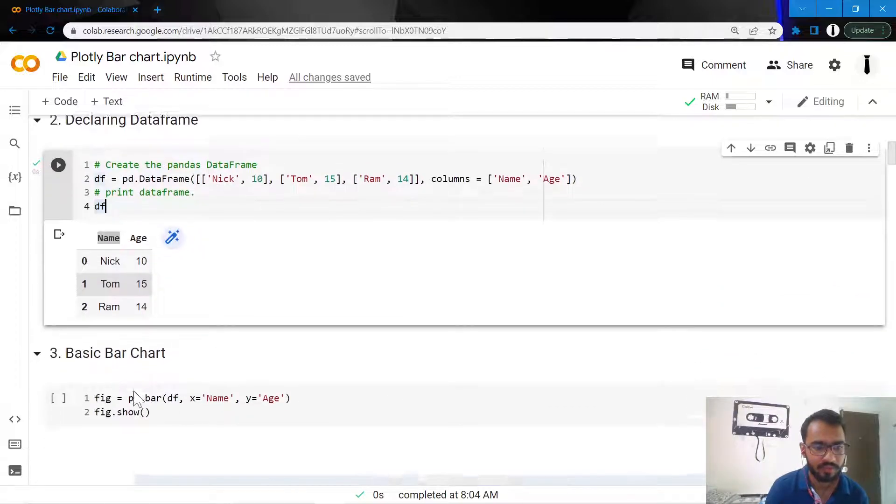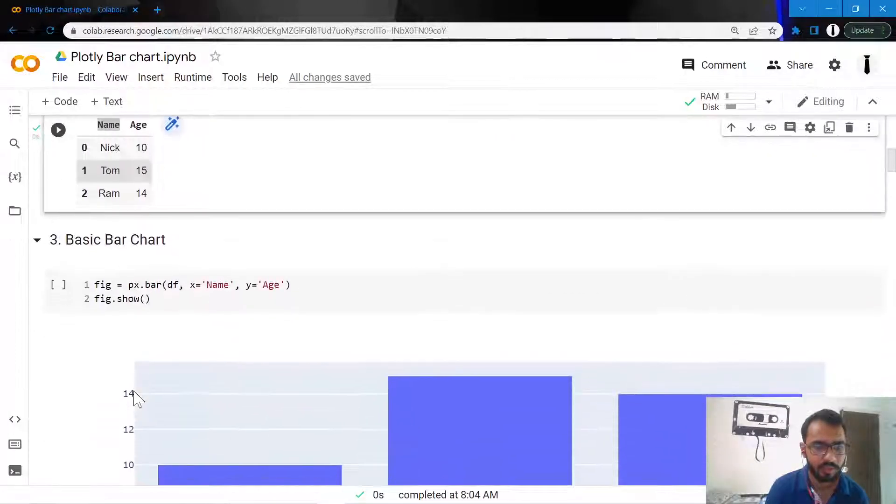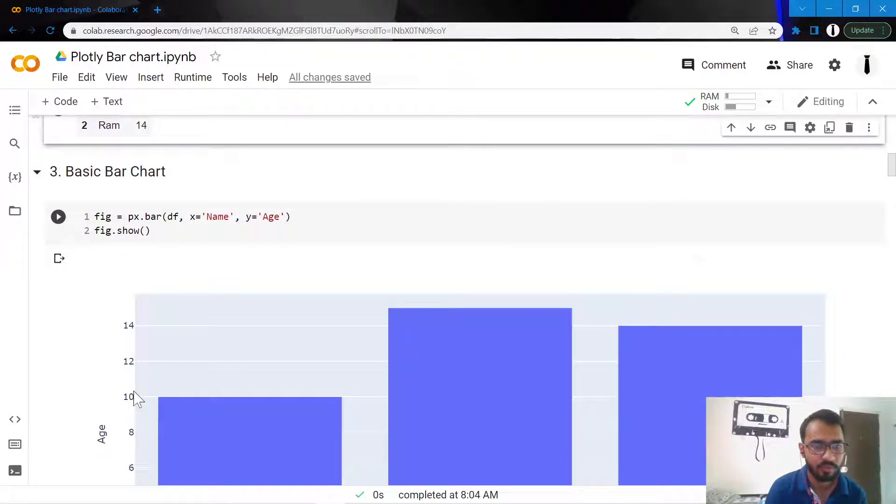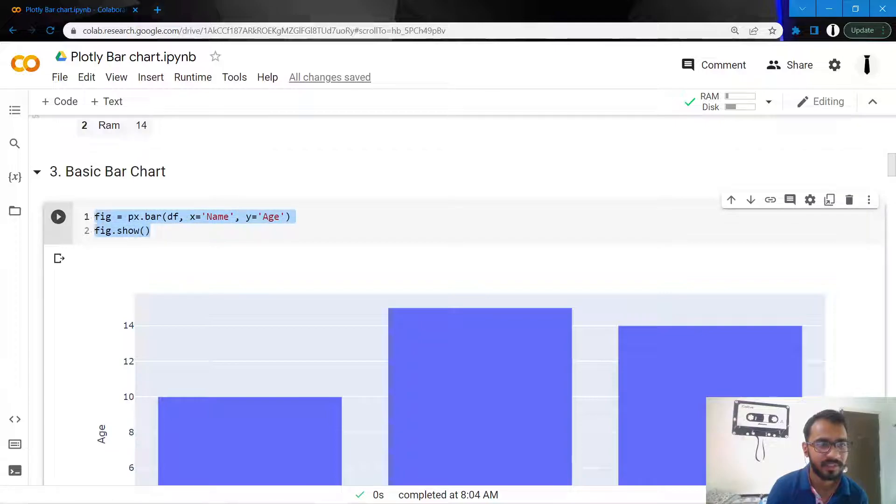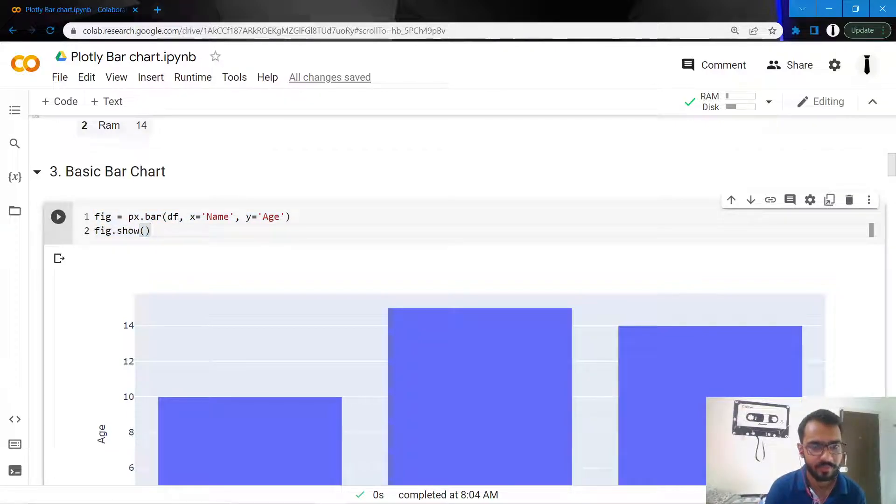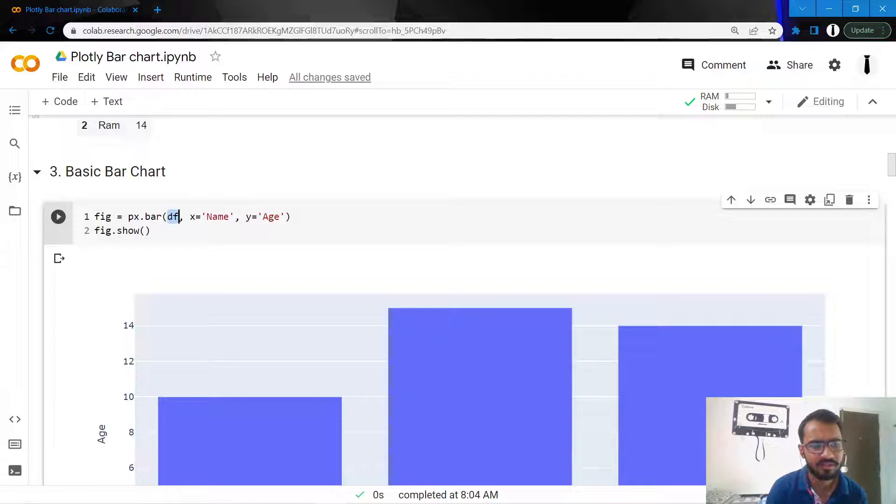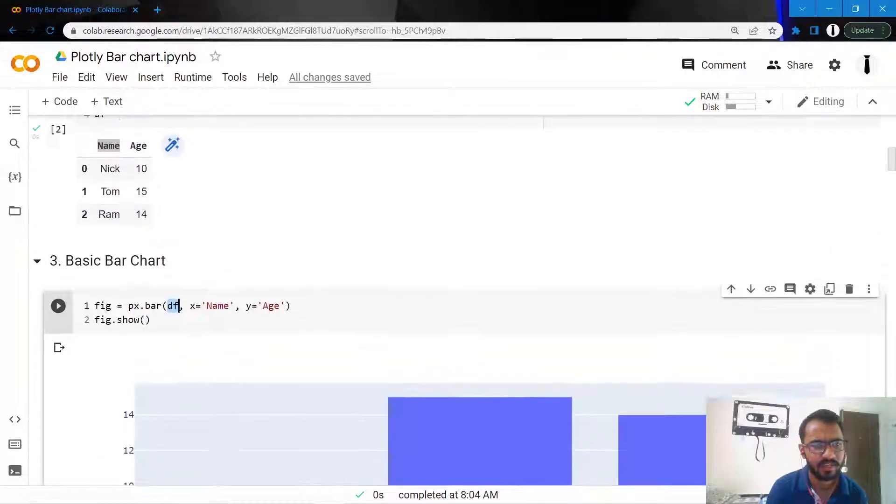Let's go ahead and create our first, most basic chart. This is the most simple syntax you can use to create a bar chart using Plotly, where you mention just three things: the data frame df,